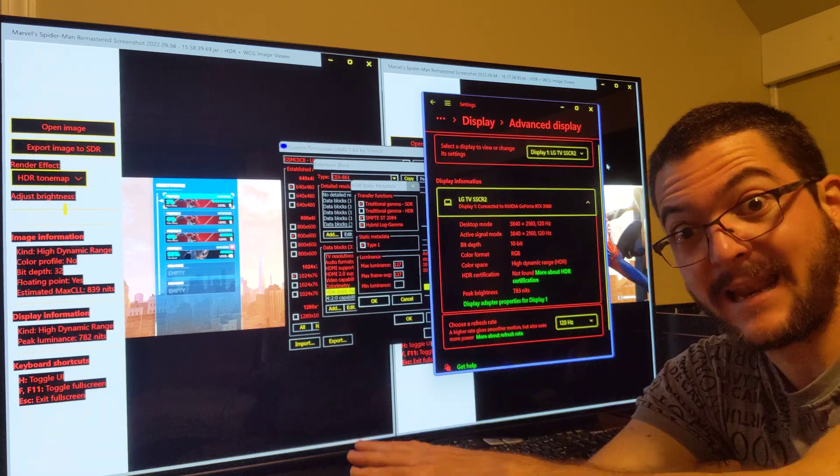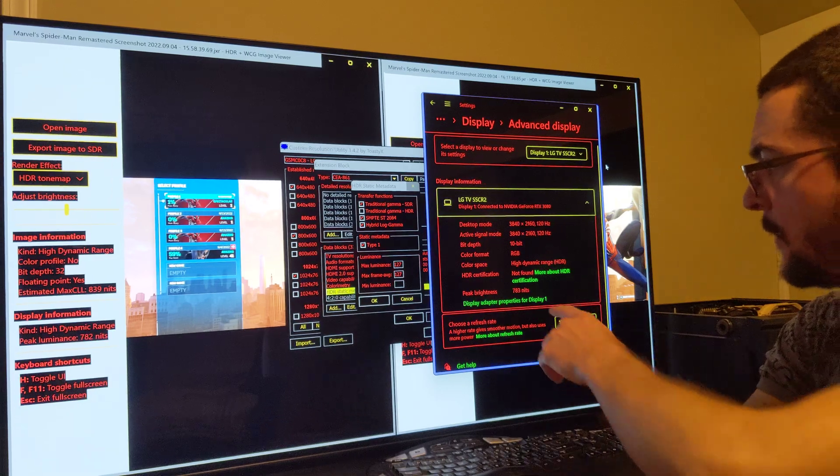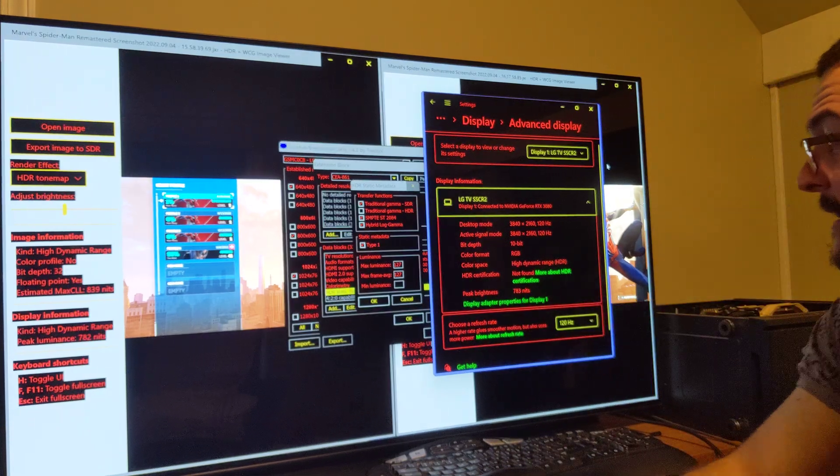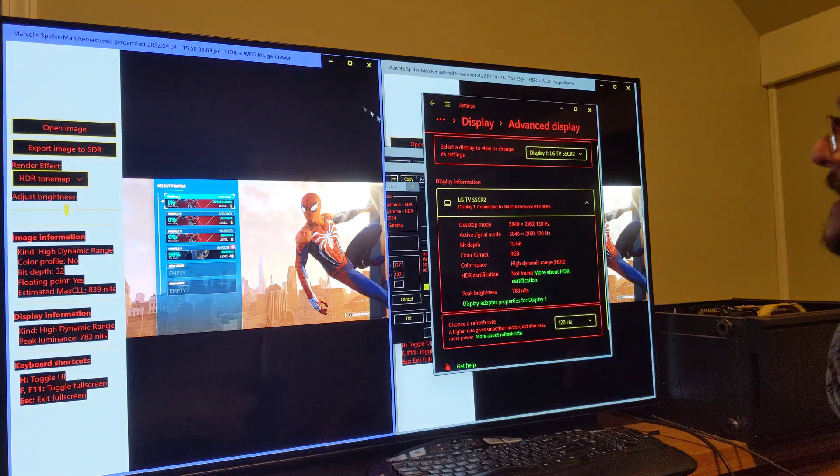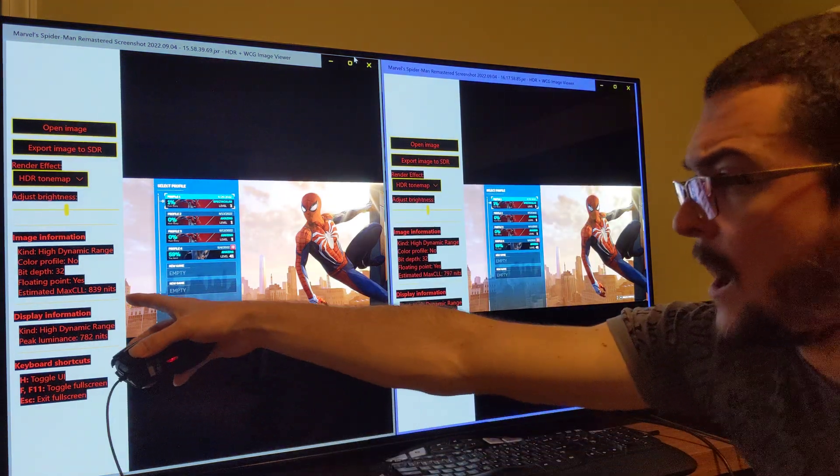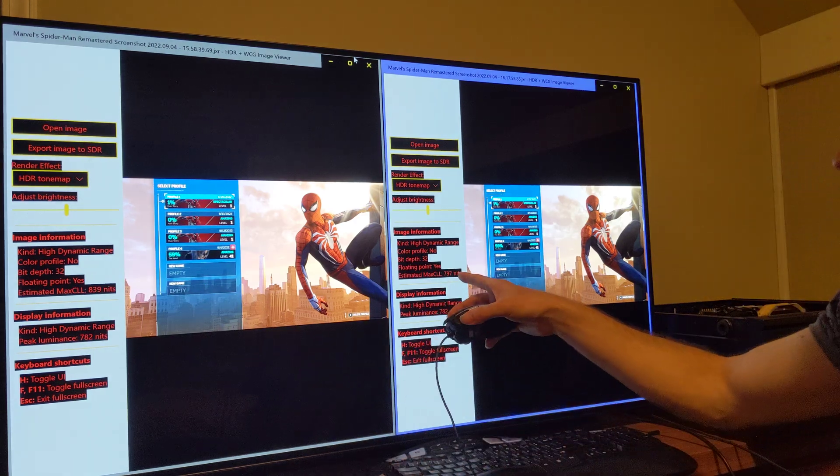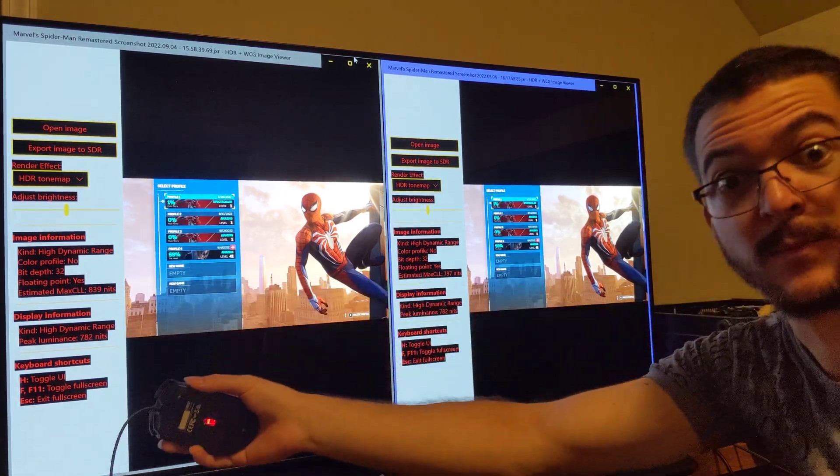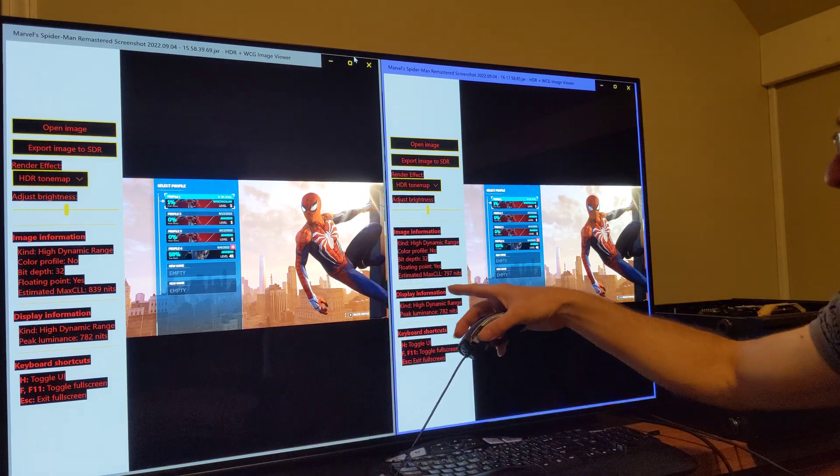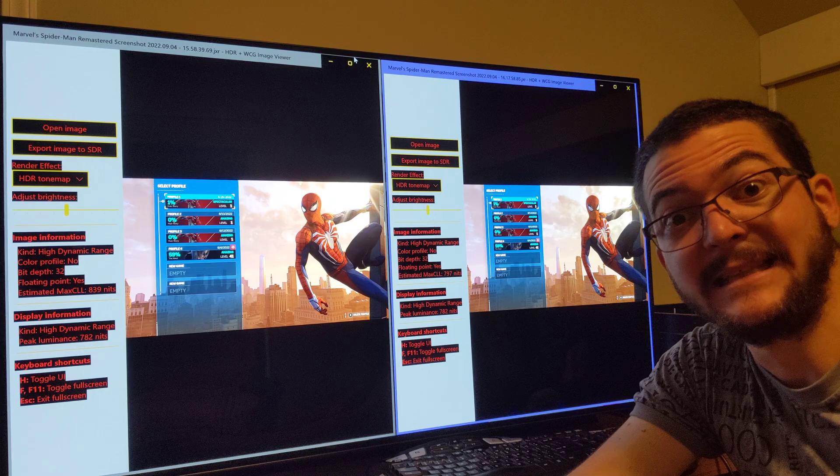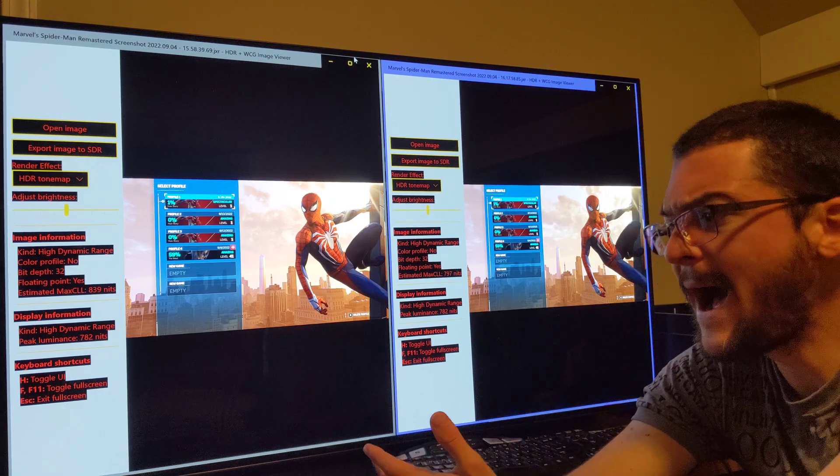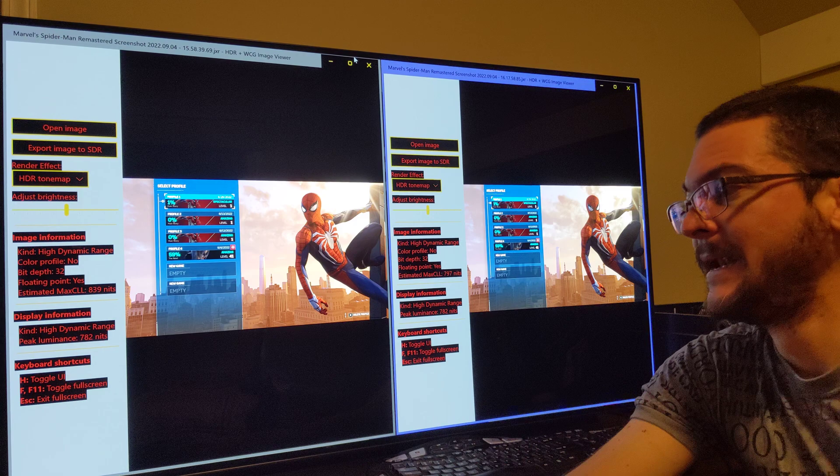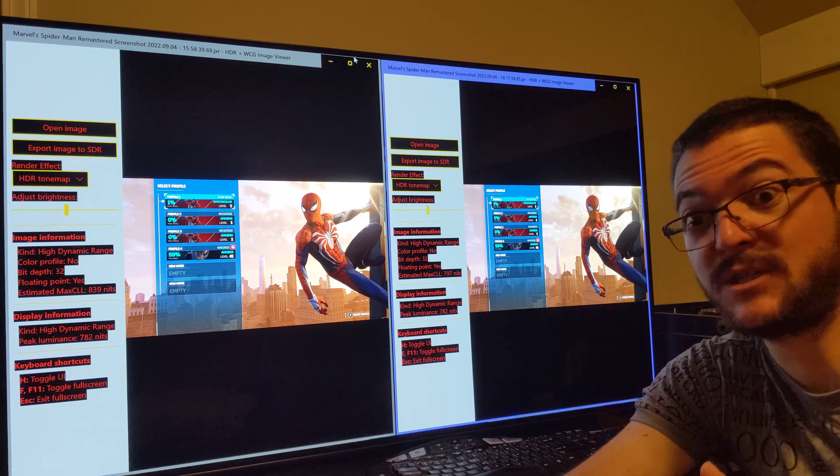So what I did, I changed this max luminance to 127. And now the peak brightness is 783 nits, which is probably a lot more closer to the reality than 800 nits. So now, with the peak brightness at 783 nits, the games are actually trying to output, instead of 839 nits which the display cannot do, 797 nits.